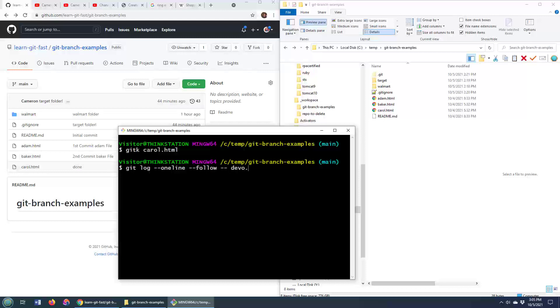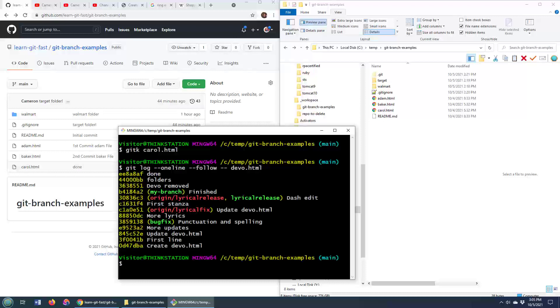Now I'm going to do something cool here. I don't have the devo.html file in this working directory, but devo.html is indeed part of this repo's history. And so if I click enter here, even though I don't have this file in my local work tree in the local workspace,